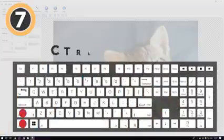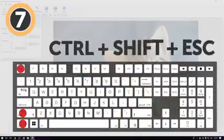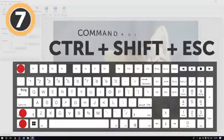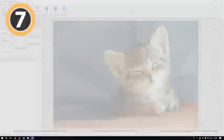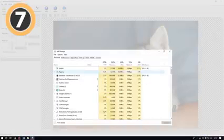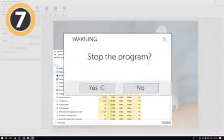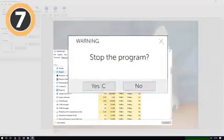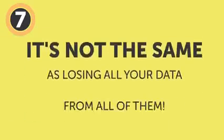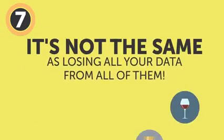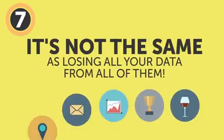Control plus Shift plus Escape, or Command plus Option plus Escape if you're working on a Mac. It'll open the Task Manager, which will help you force quit any malfunctioning app or stop the ones that aren't responding. Losing some data from one faulty program is not the same as losing all your data from all of them.